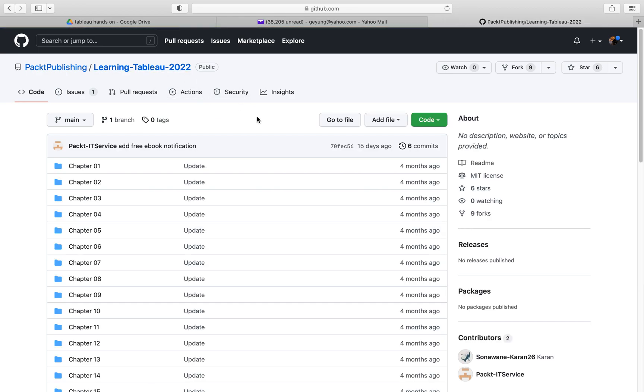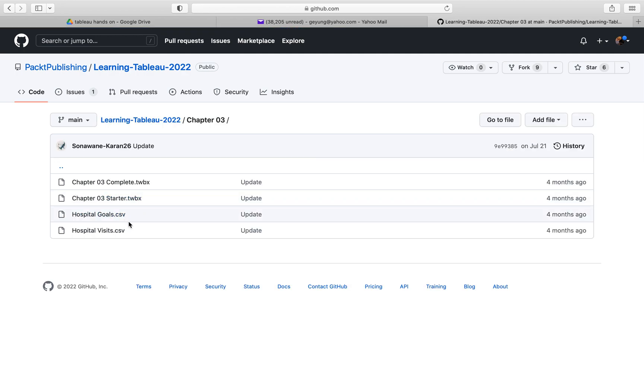So now I'm ready to download files. So go to the root folder of the GitHub site and the file I want to download is in the chapter 3 and I want to download these two files. One is hospital visits and the other one is hospital goals. And I already downloaded these two files onto my local hard drive. So ready to hop into the Tableau desktop.